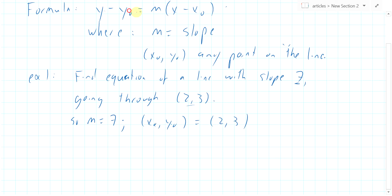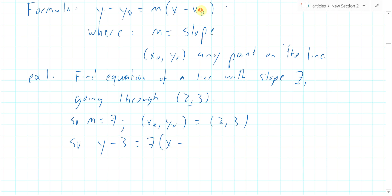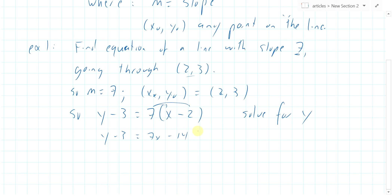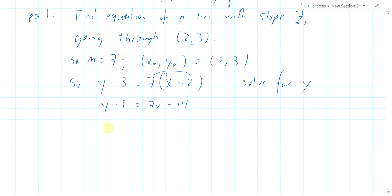We plug it into the equation. So y minus three — plugging in for y0 — equals m, which is seven, times the quantity x minus x0, and x0 is two. Now we can solve for y. First we distribute the seven to get seven x minus fourteen, and then add three to both sides.